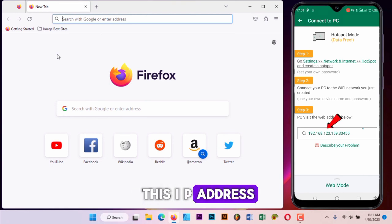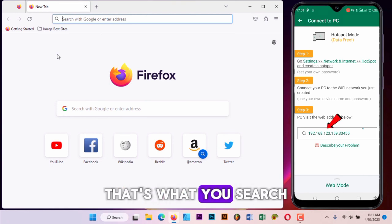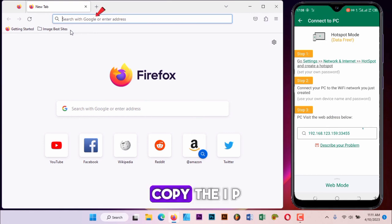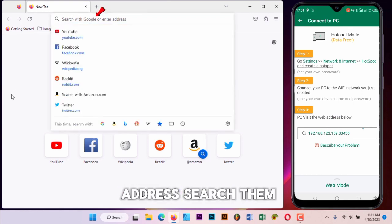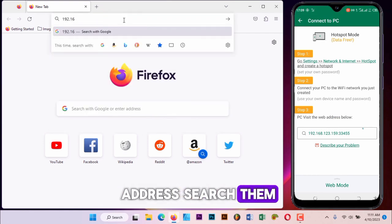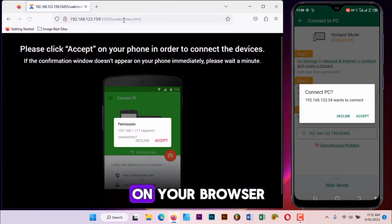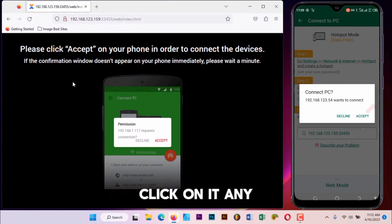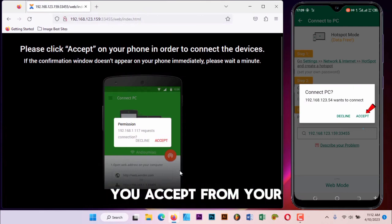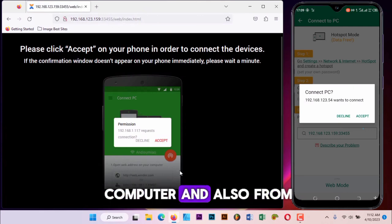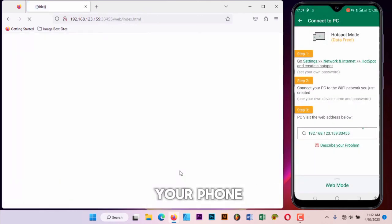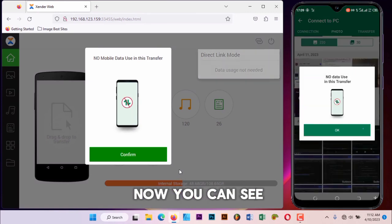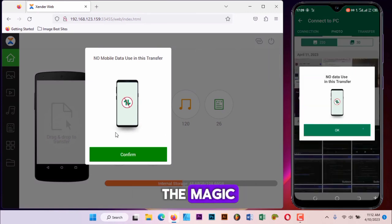Now this IP address, that's what you search on your computer. You copy the IP address, search it on your browser. Click on it. Then this icon, you accept from your computer and also from your phone. So you accept it.